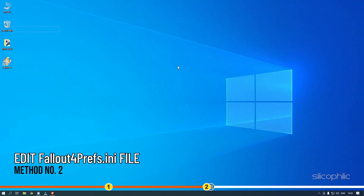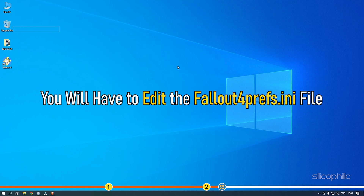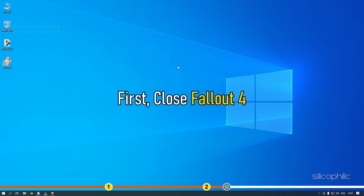Method 2: If the Fallout 4 options don't work, you will have to manually input the resolution in the Preferences file. To do this, you will have to edit the Fallout4Prefs.ini file. First, close Fallout 4.